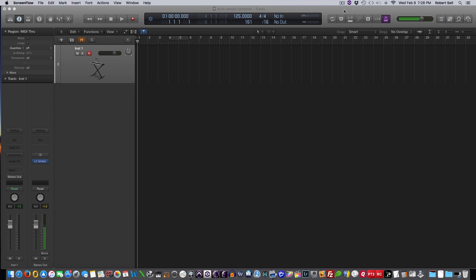Now you don't have to use a controller to use the sampler, as you can just use a virtual keyboard, pull up the step editor, or pencil in the notes in the piano roll.